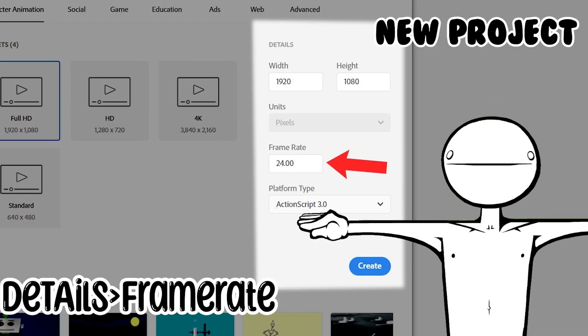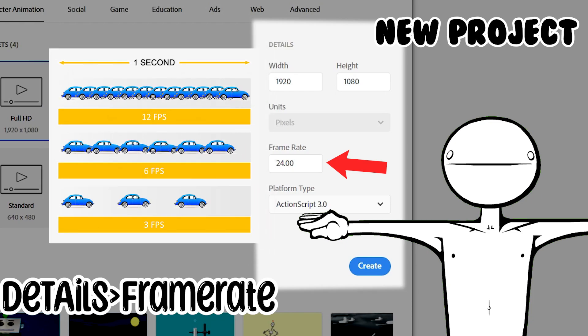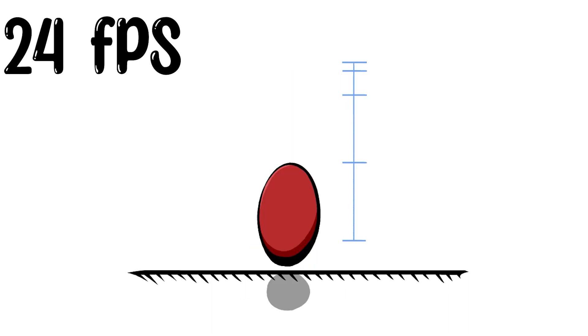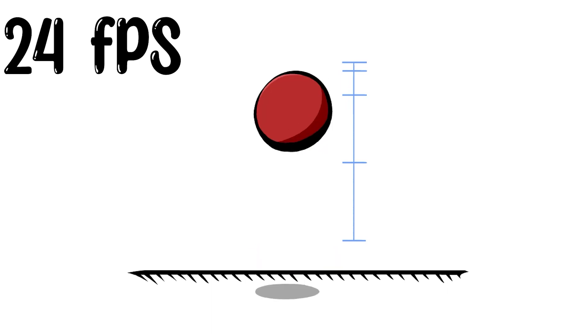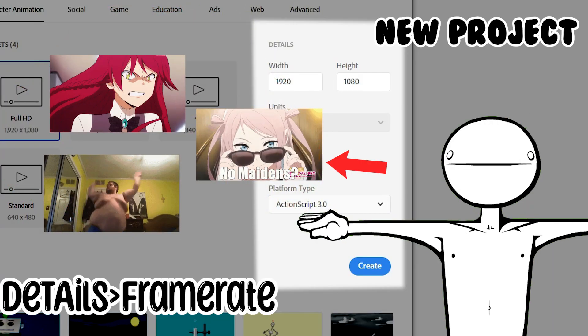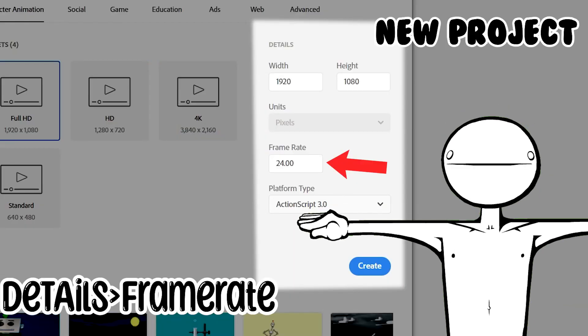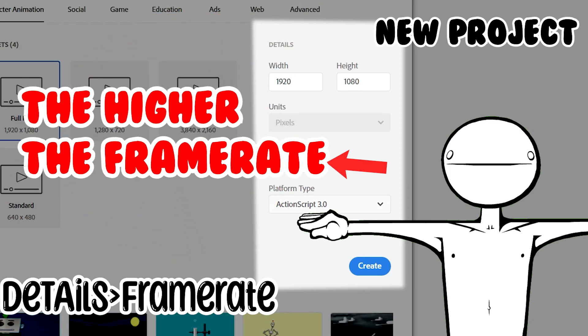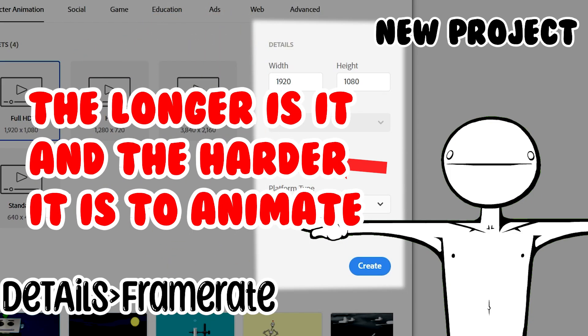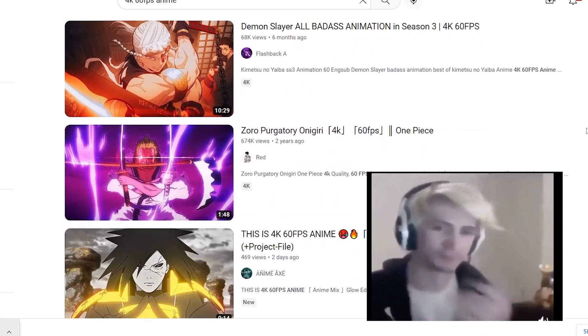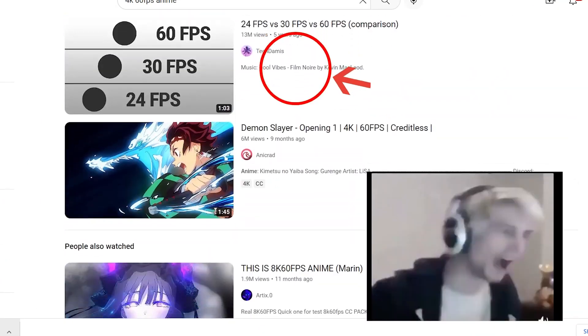Frame rate or FPS is the number of images displayed on screen per second. Personally, I use 24 as I heard years ago that's what anime is animated in. But ultimately, it's up for you to decide. Because the higher the frame rate, the longer it is and the harder it is to animate. I'm looking at your 60fps 4K.